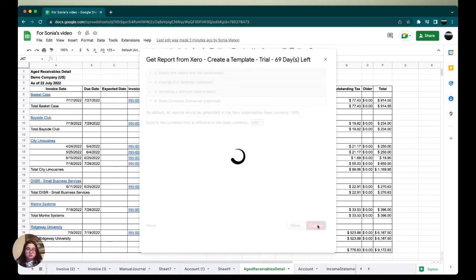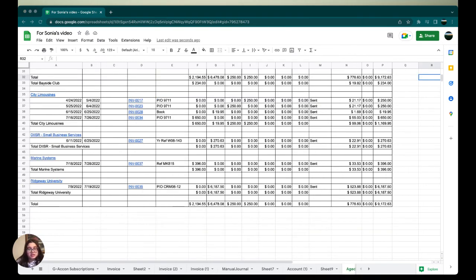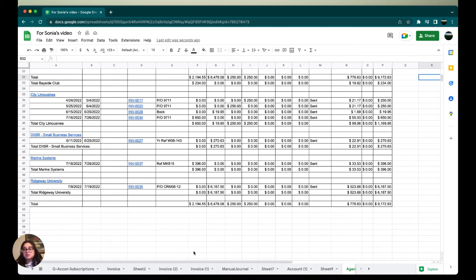Then we're going to go to tabs three and four and make sure everything else is properly selected, and we're going to click Execute. Now you will see continuous data about aged receivables from two different organizations on one sheet.